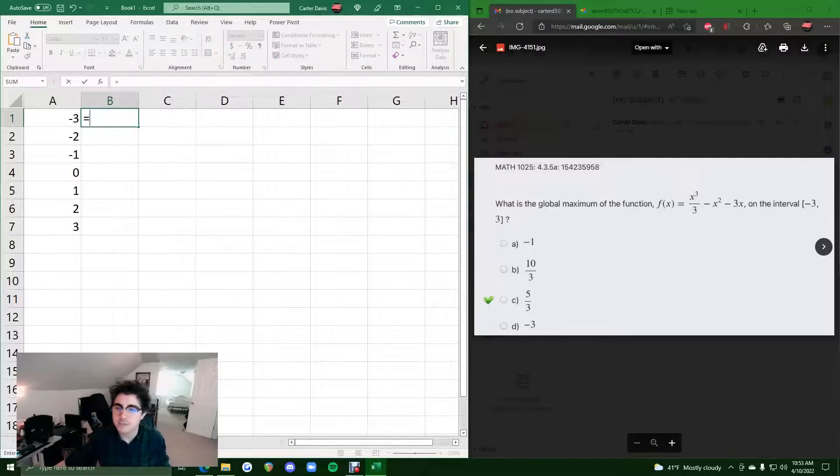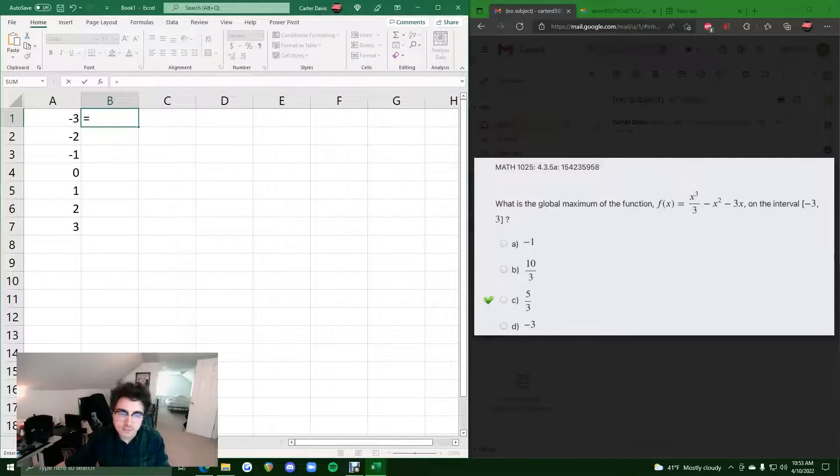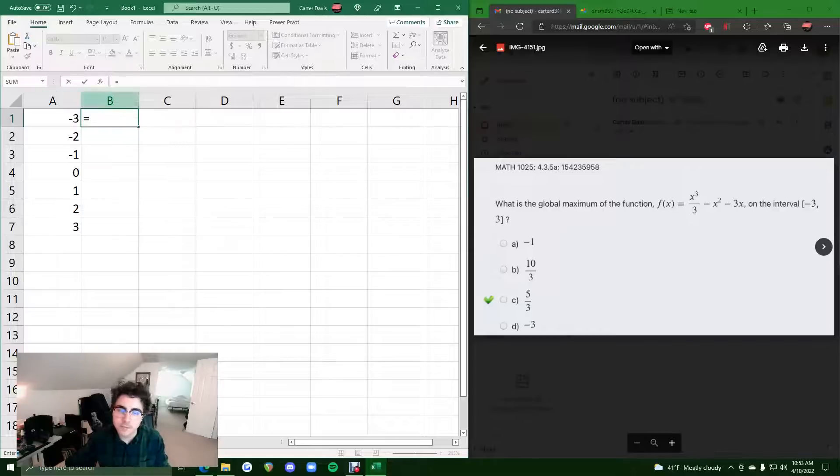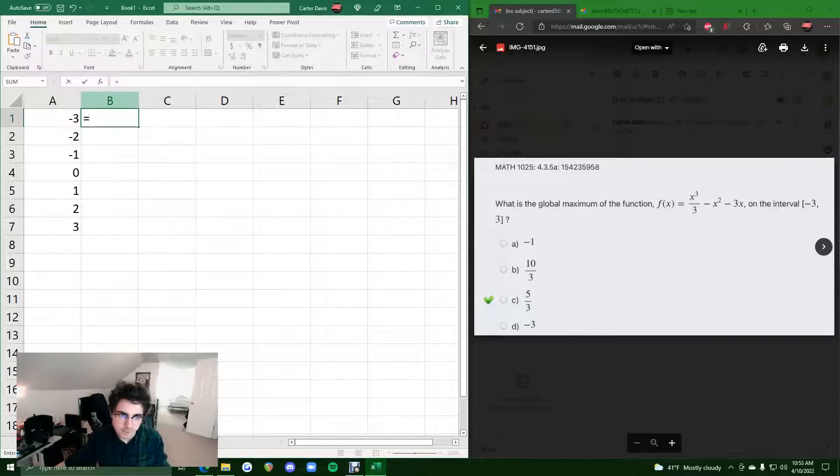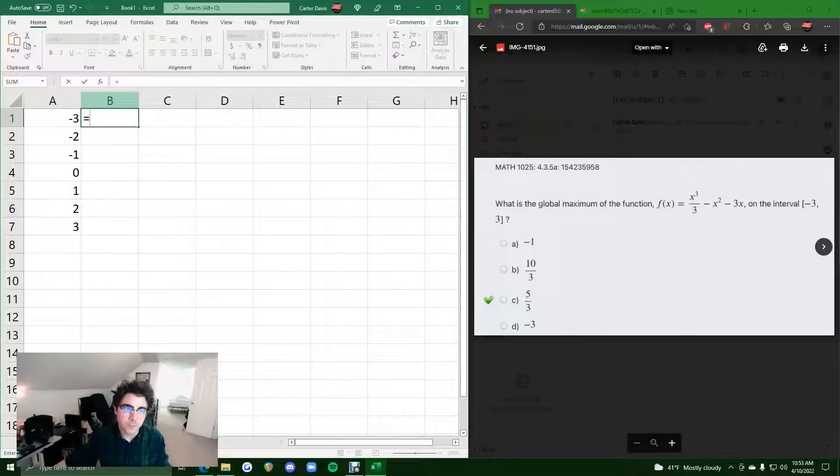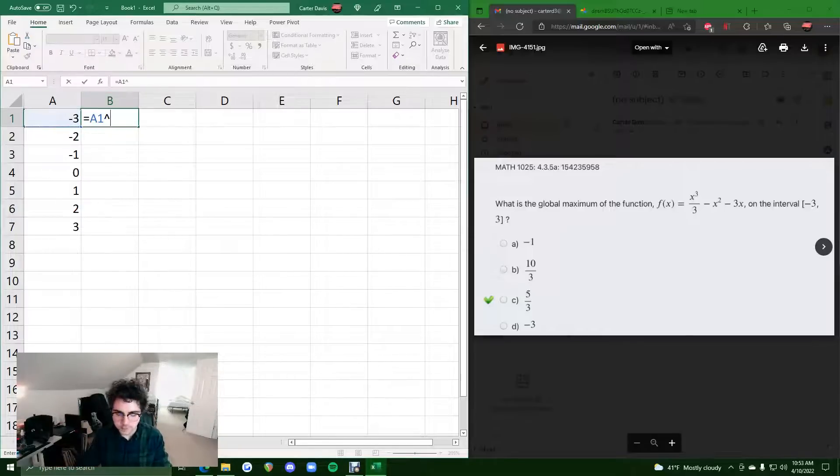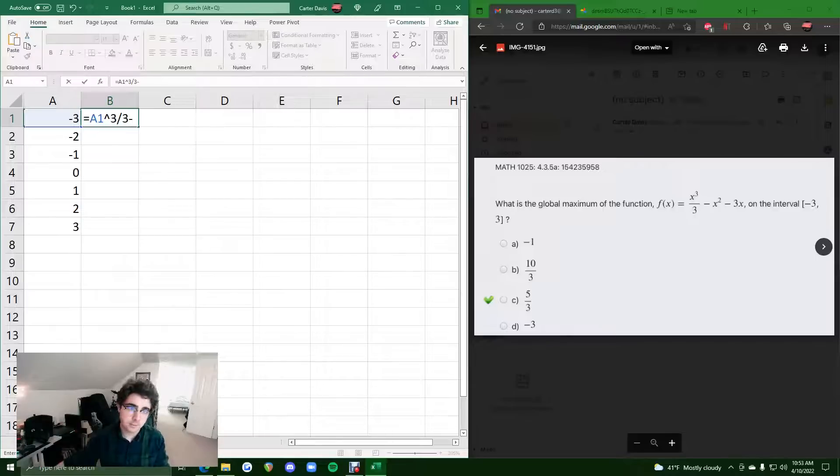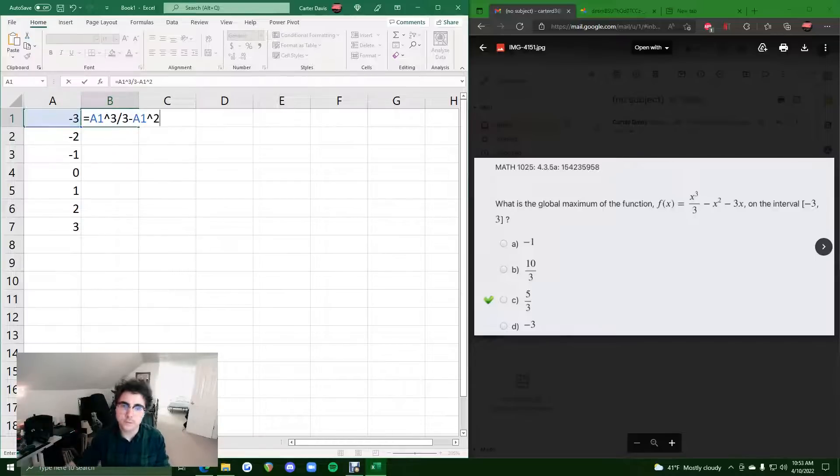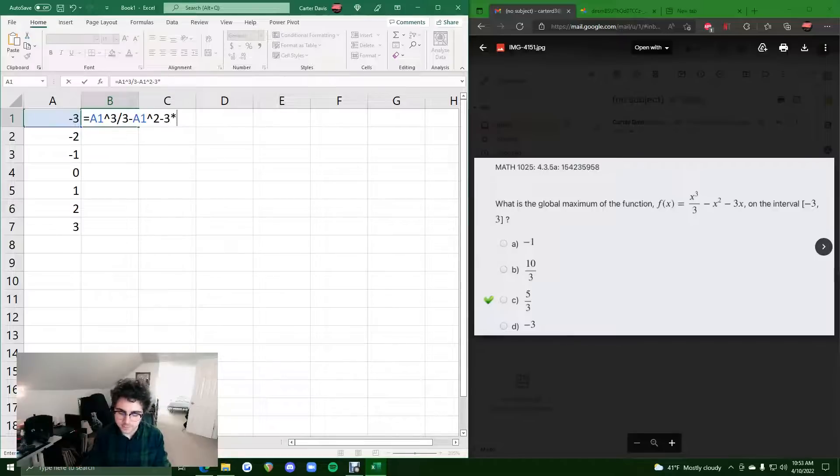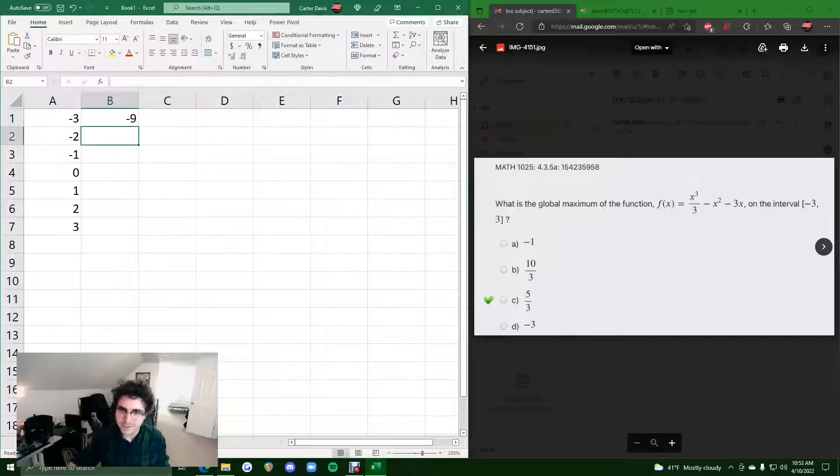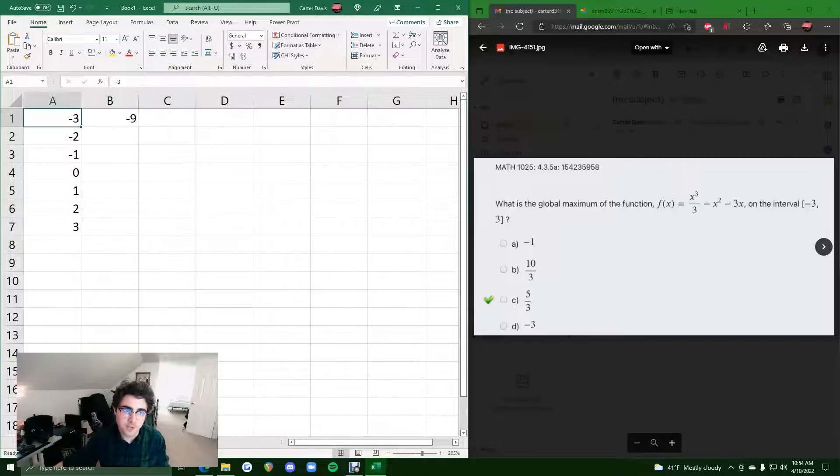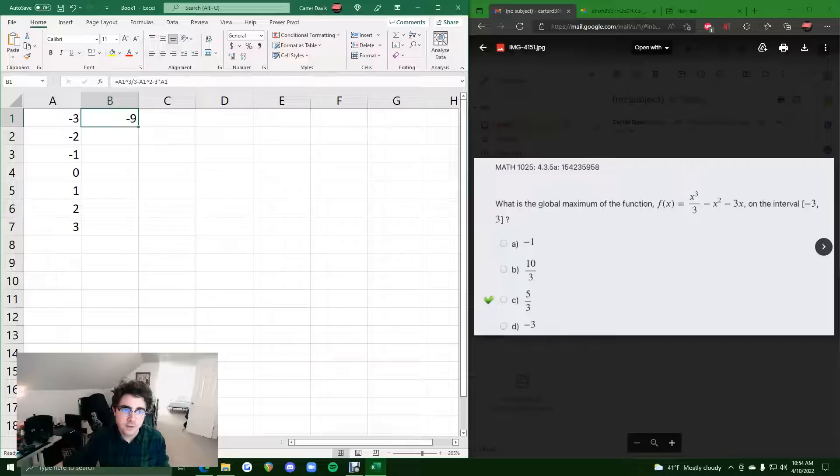Now, all we need to do is input this function. And anywhere we see x, we are going to type a1 or click on a1 instead. So we hit equals, we do a1 raised to the third power, divided by 3, and then minus x squared or a1 squared, and then minus 3 times a1, and we hit enter. This is our y value corresponding to the x value negative 3.